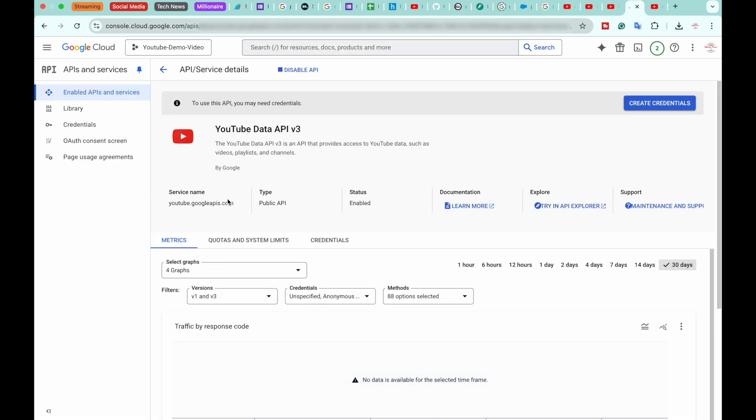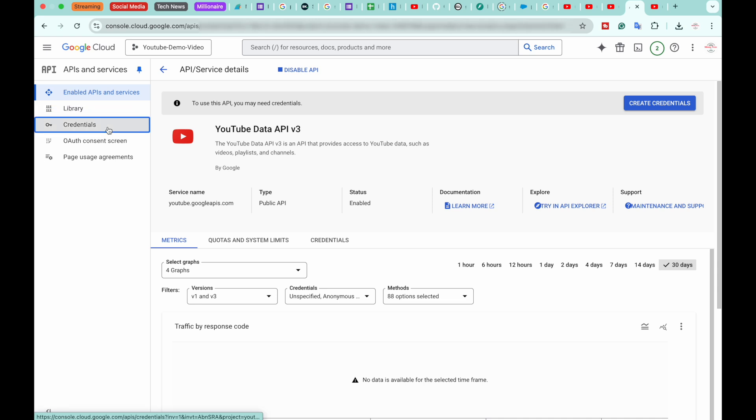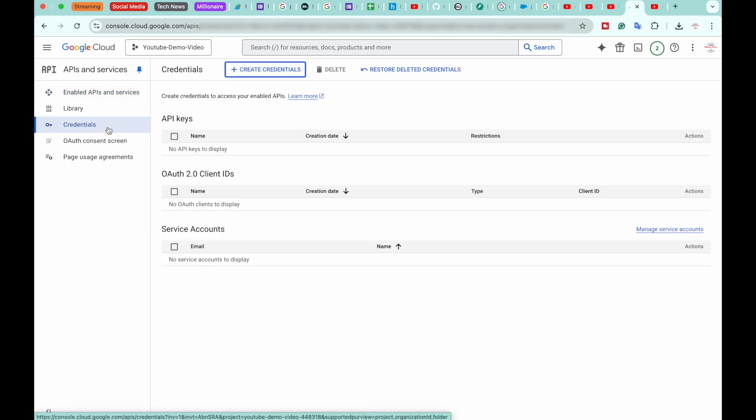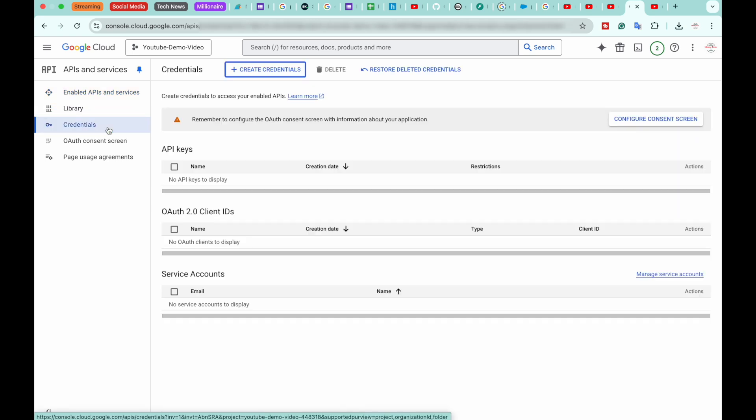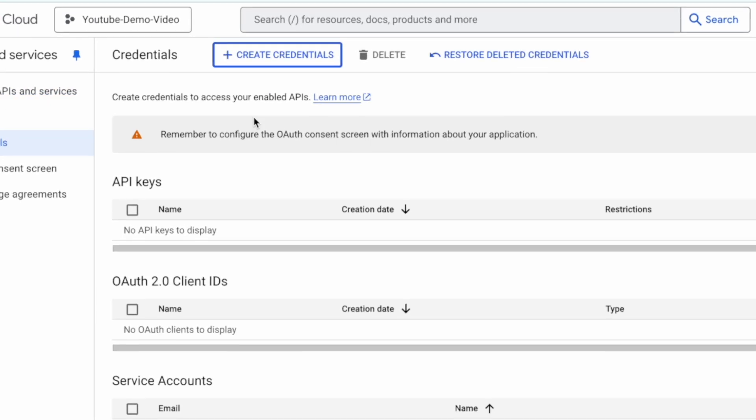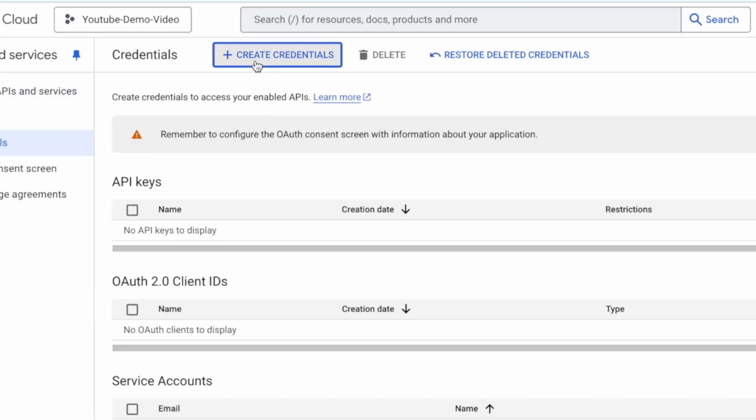Once the API has been enabled, you're going to see a page something like this. Now we need to basically get its URL. So for that, we're going to click on Credentials. From here, on the top, we're going to click on Create Credentials and select API Key.